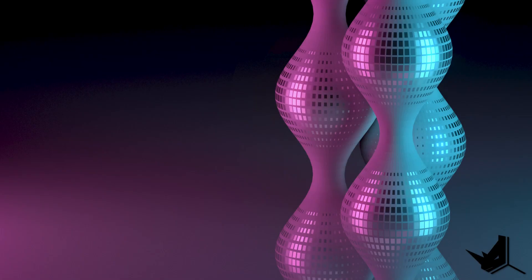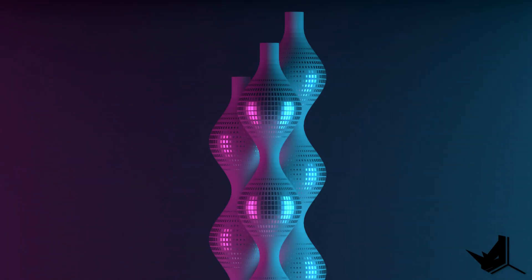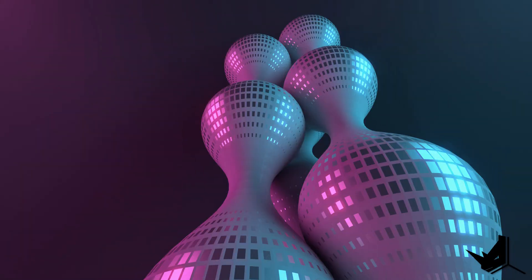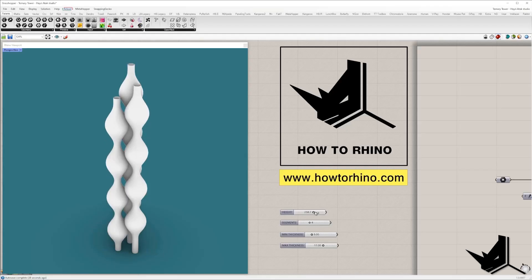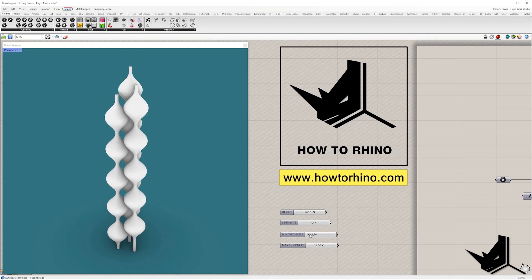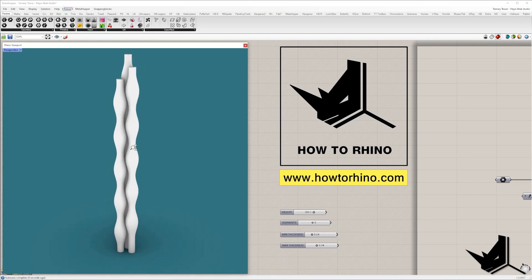Have you ever tried to use your math skills to integrate with the design of your project? In this tutorial, I will show you how to create three towers that complement each other based on parametricism and trigonometry.